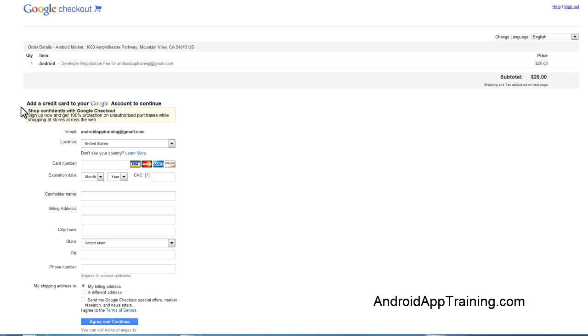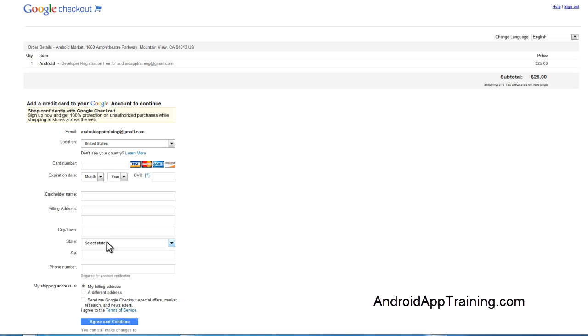Now that we've logged into our Google account, they're going to give us the opportunity to add a card number. Since I haven't set up a card number for Google Checkout under this email address, this is a nice easy way to do that, and then Google Checkout will recognize this card as the one you want to use to pay for your $25 registration fee. I'm going to go ahead and fill out this form, and obviously I'm not going to put my card information on this video, but when you're done filling out the form, you press Agree and Continue. After I press that button, I'll be right back.